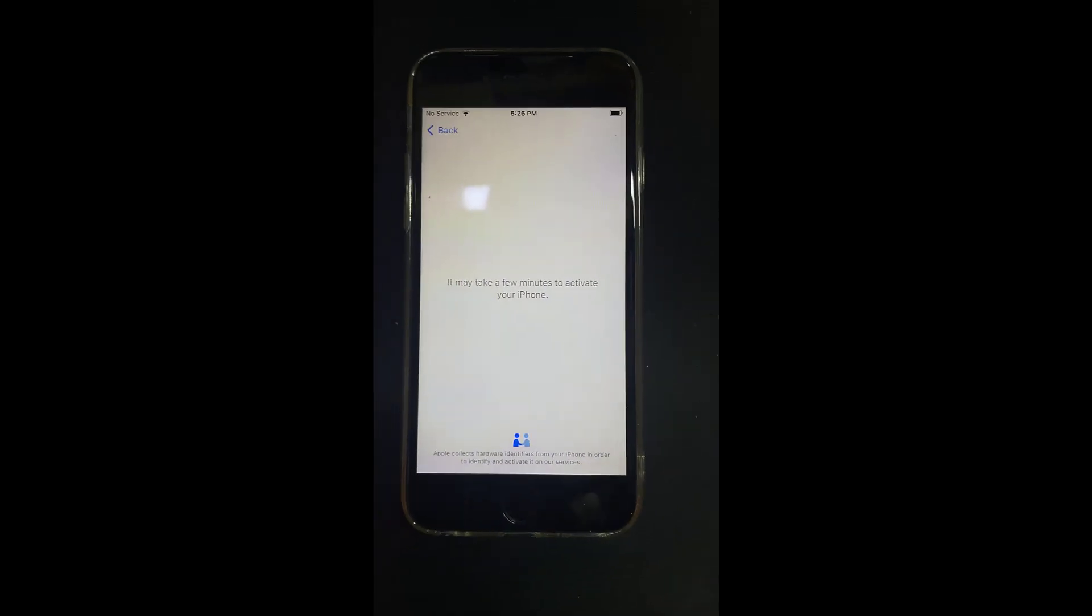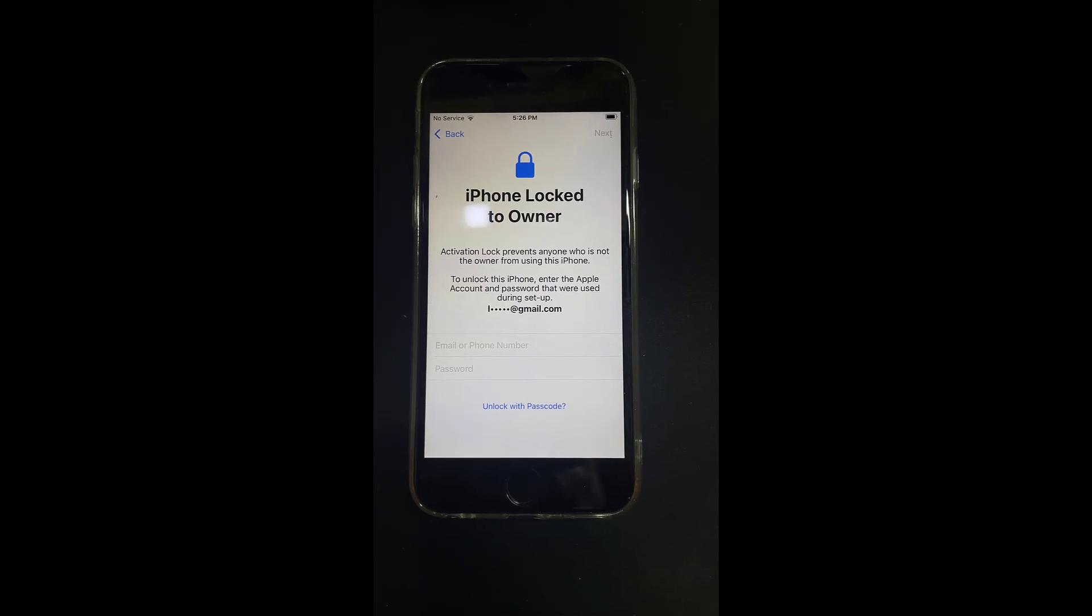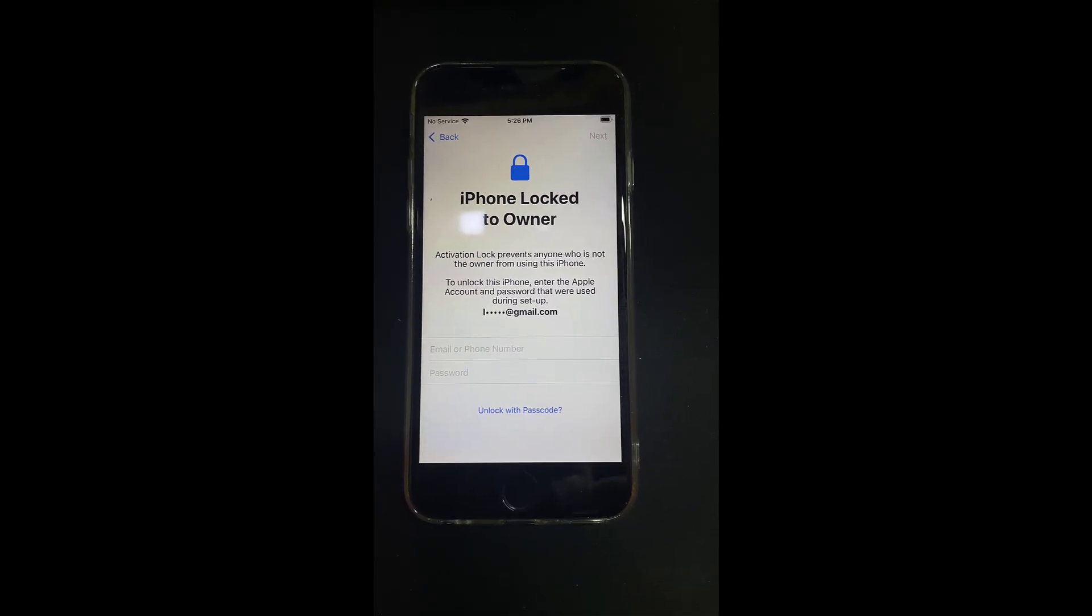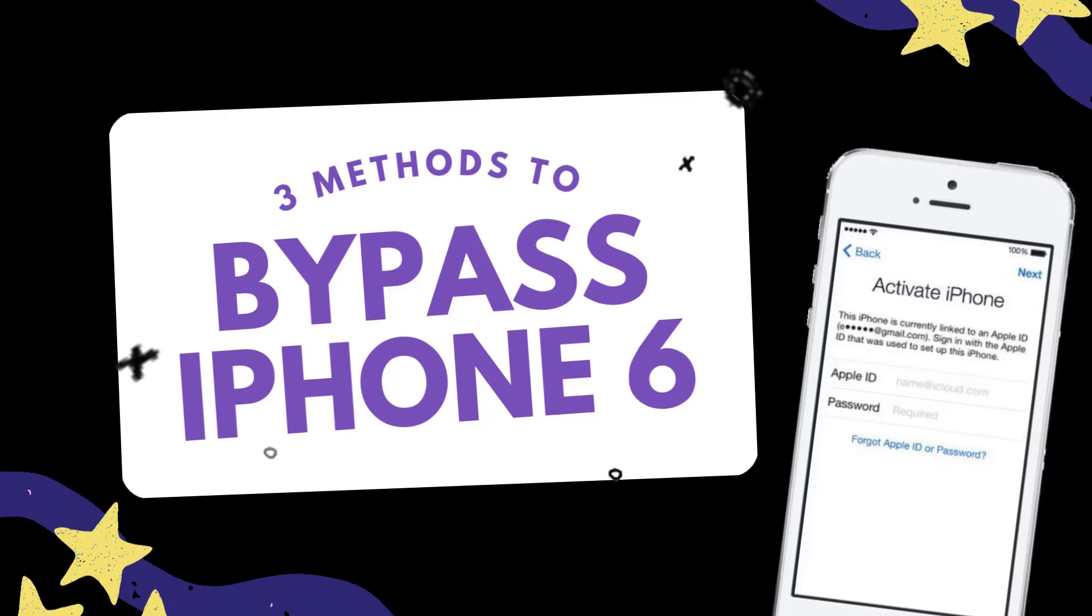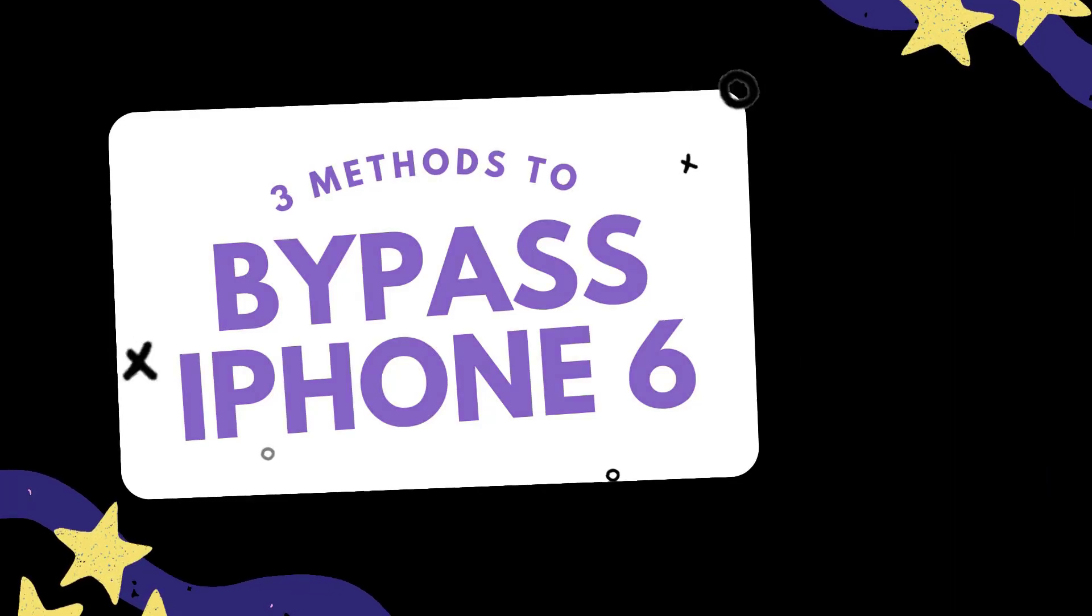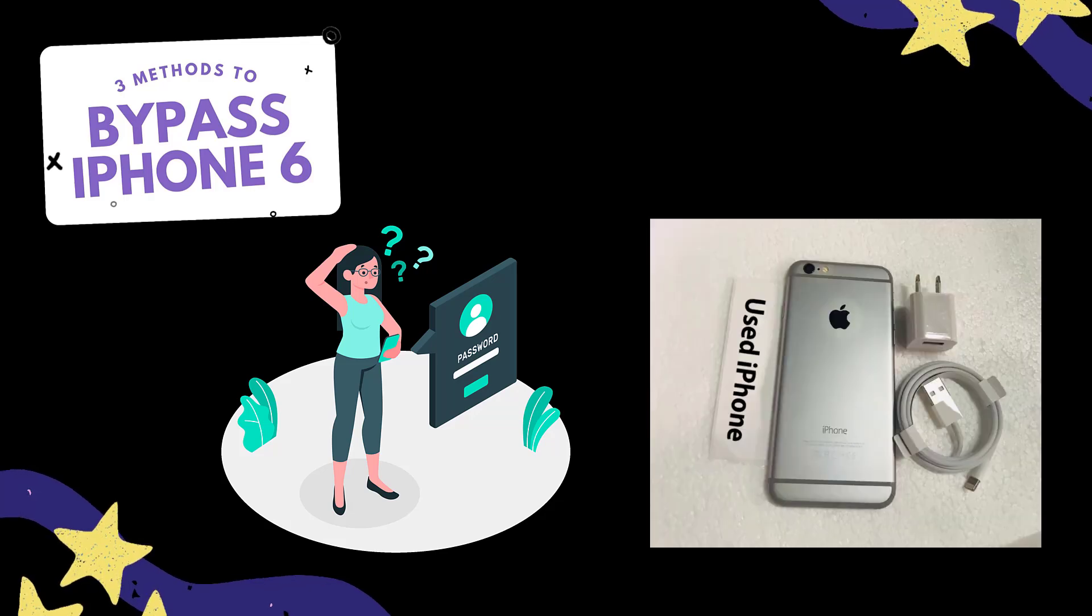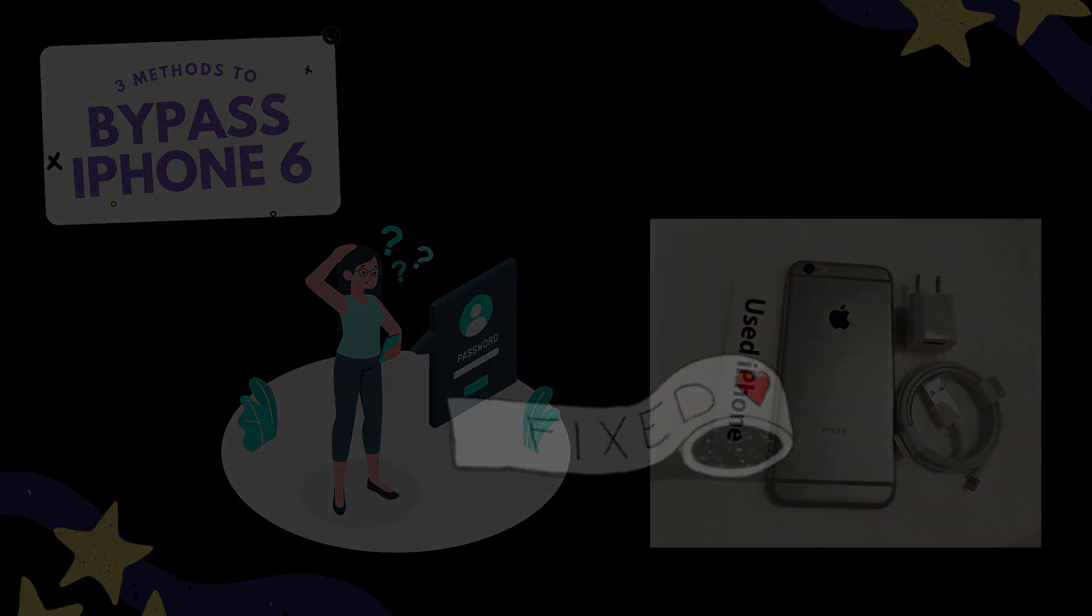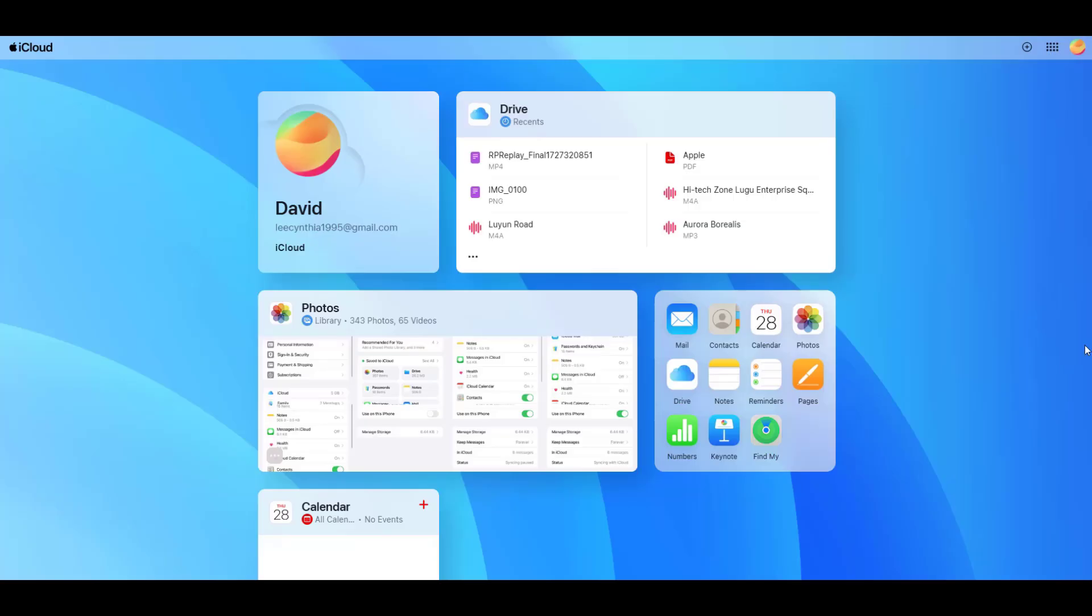Have you ever been stuck with the frustrating activation lock on your iPhone 6? Don't worry, in today's video I'll share some effective ways to bypass the activation lock on an iPhone 6, whether you've forgotten your Apple ID passcode or purchased a second-hand device locked to someone else's account.